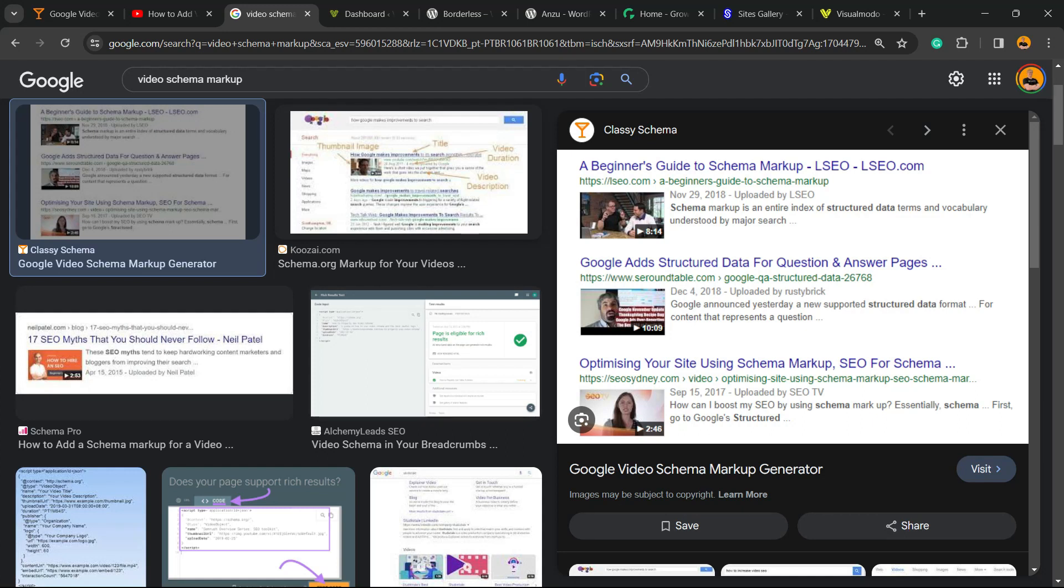What's up guys, here's Claudio from Visual Moto WordPress Teams and in today's video you're going to learn how to generate and add the Video Schema markup into your WordPress website for free without coding or plugins. For free.